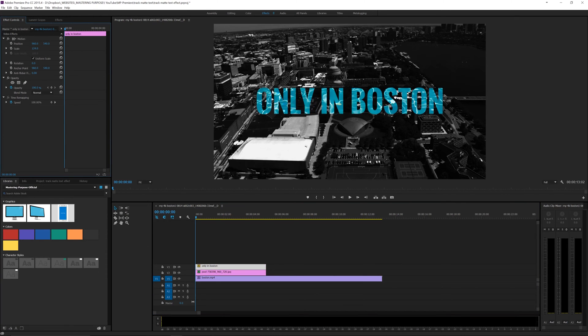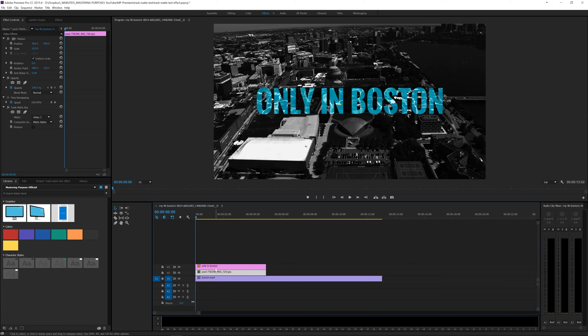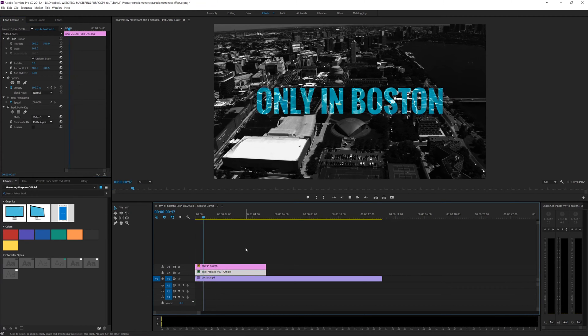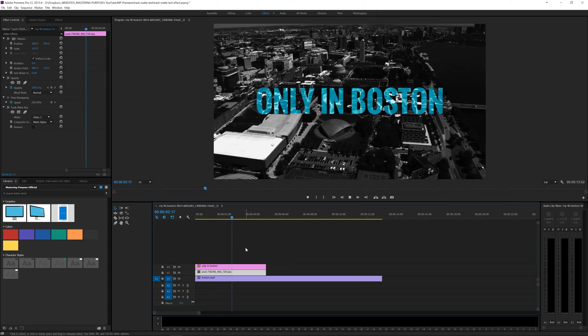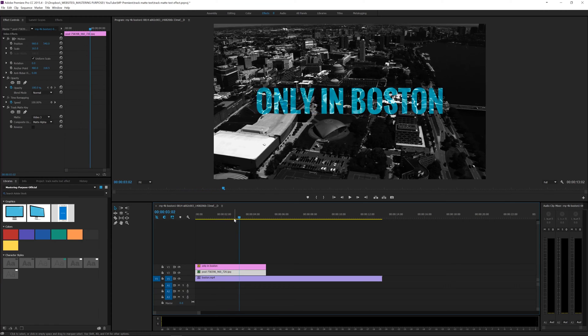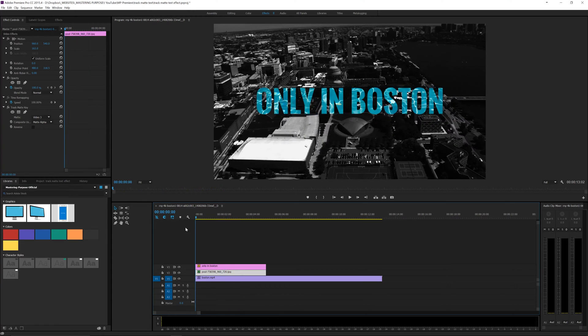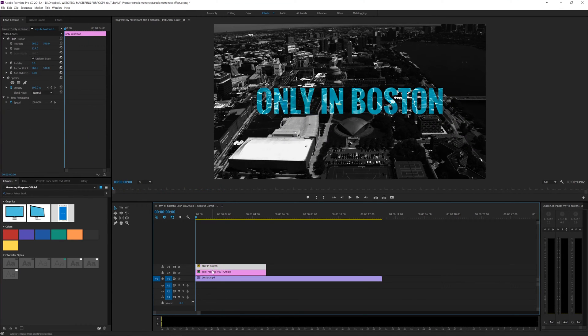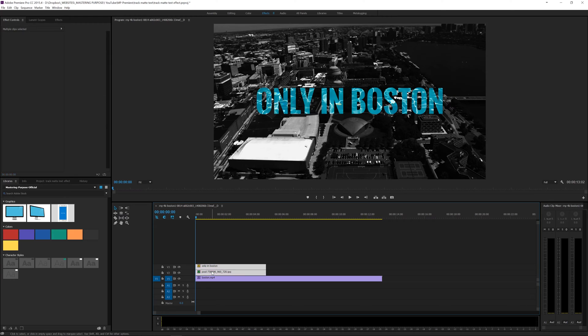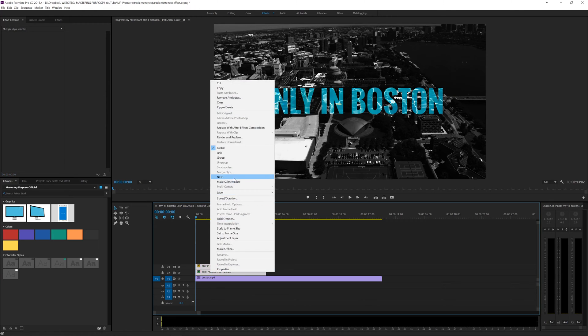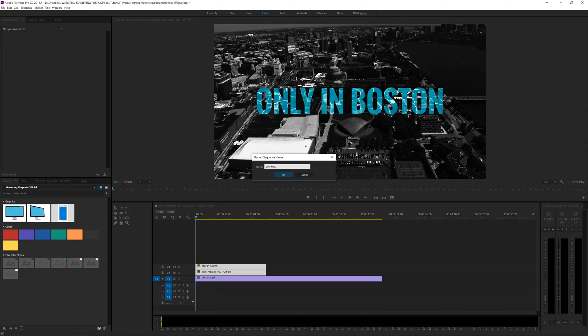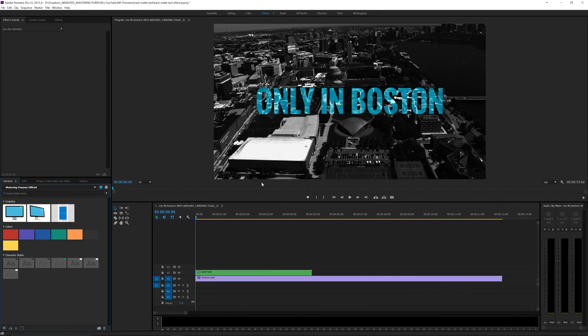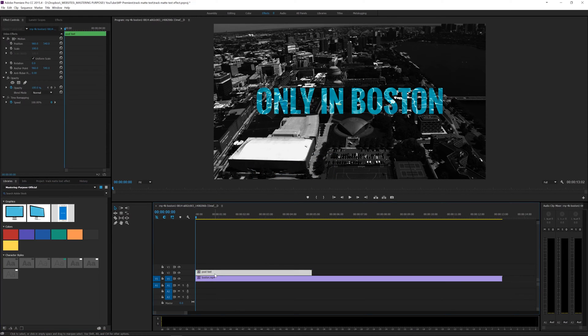Now when I play this back, you can see that it just plays and it's kind of boring. So let's add some motion inside. What I'm going to do is nest these layers and we're going to call this pool text.